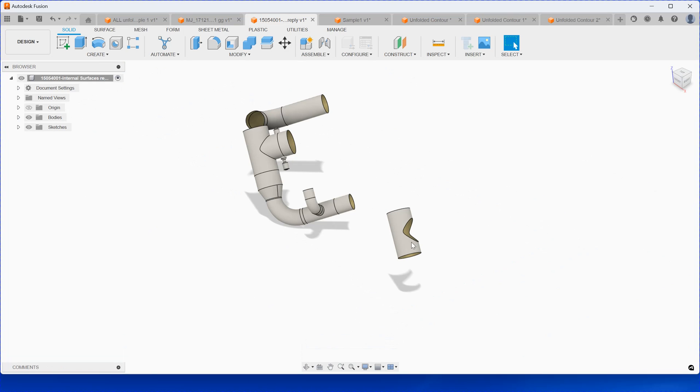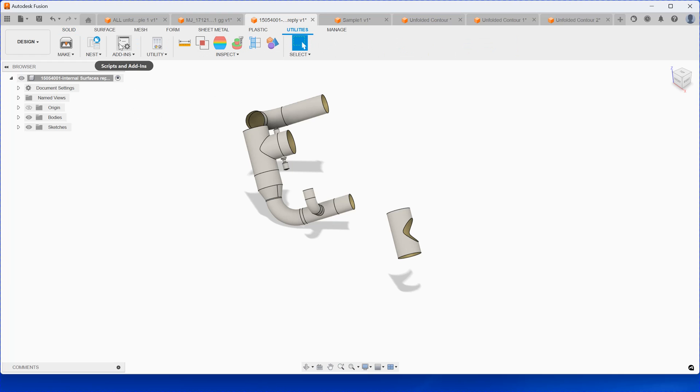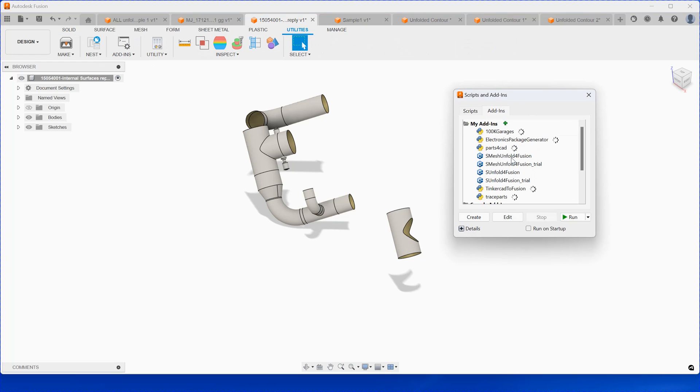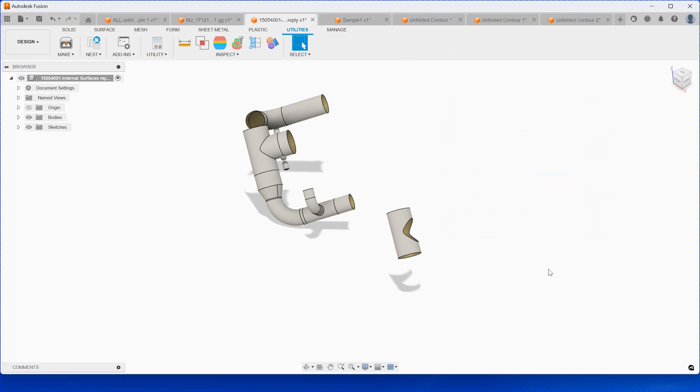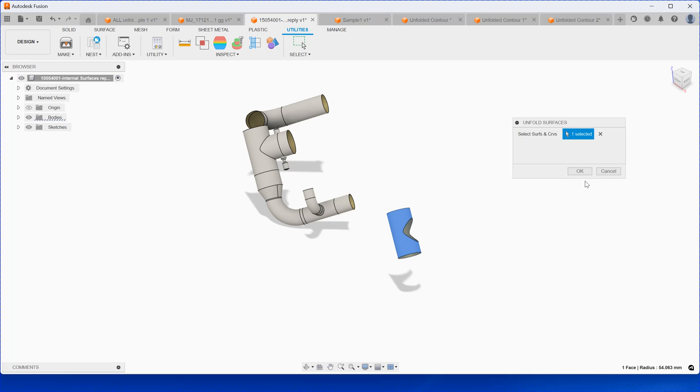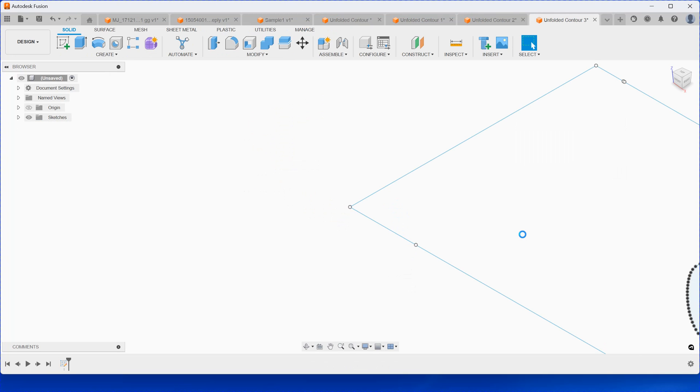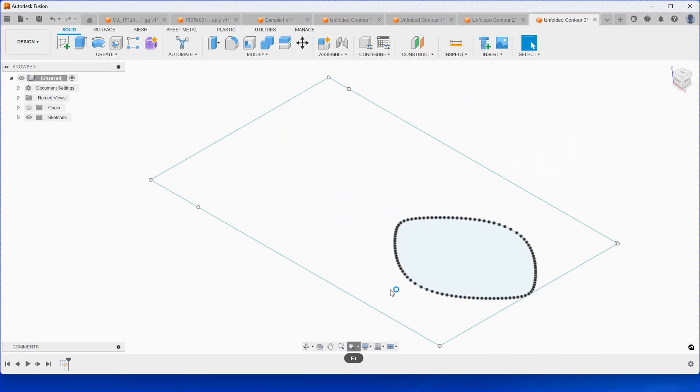For this one here, we can select. This is actually the util. Add in here and then select as unfold surface. Select this one here and then click OK. So this is the result.